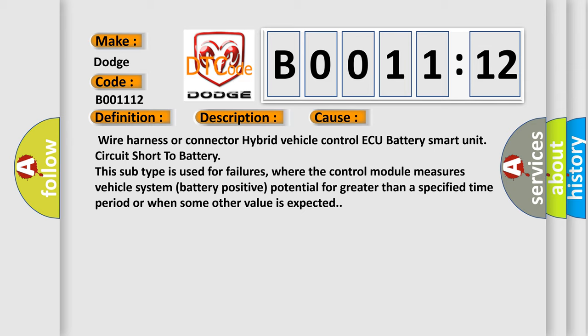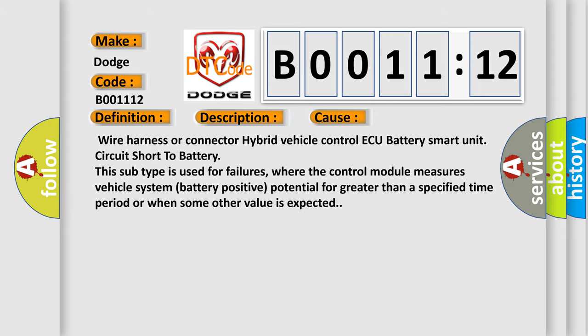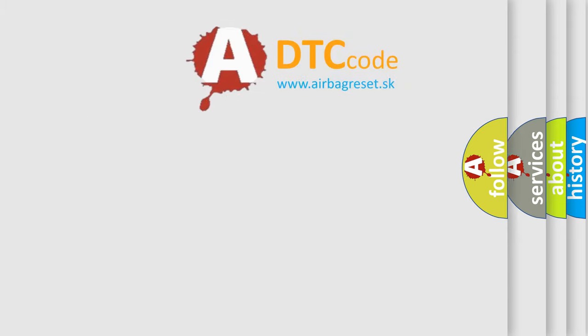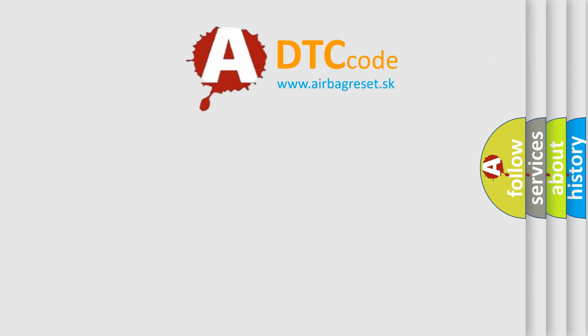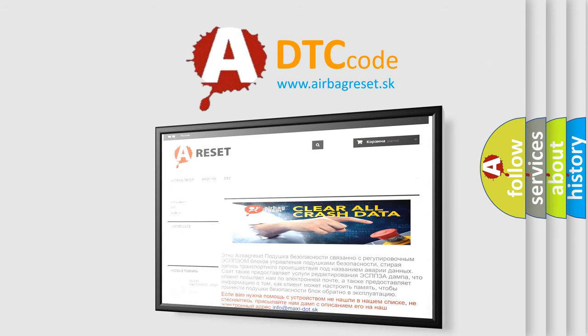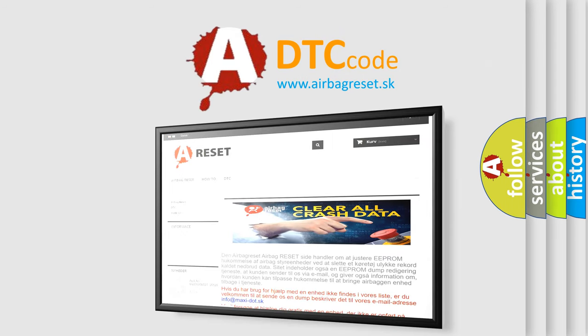The Airbag Reset website aims to provide information in 52 languages. Thank you for your attention and stay tuned for the next video.